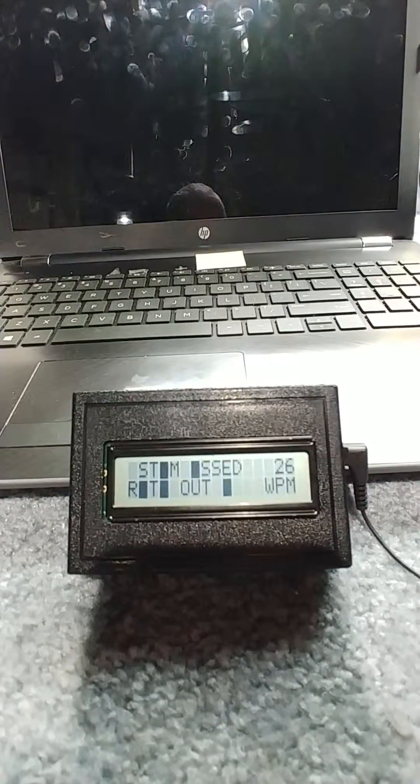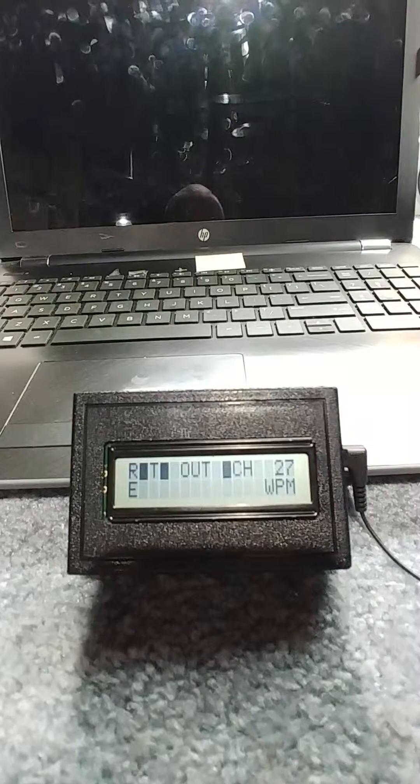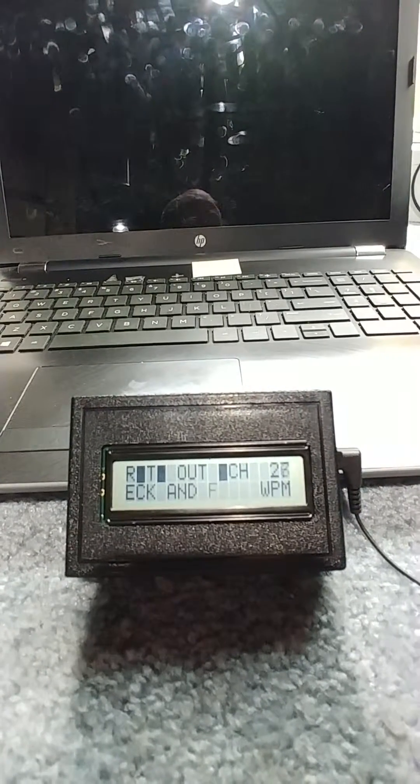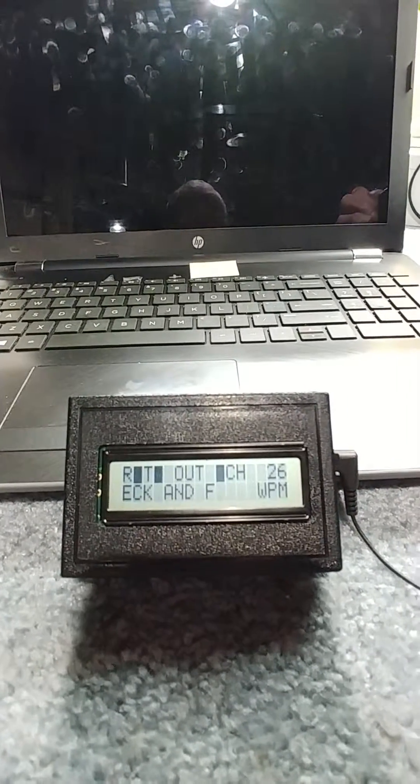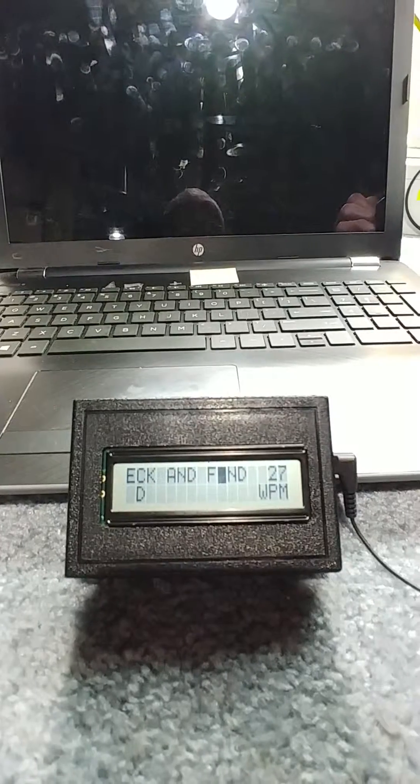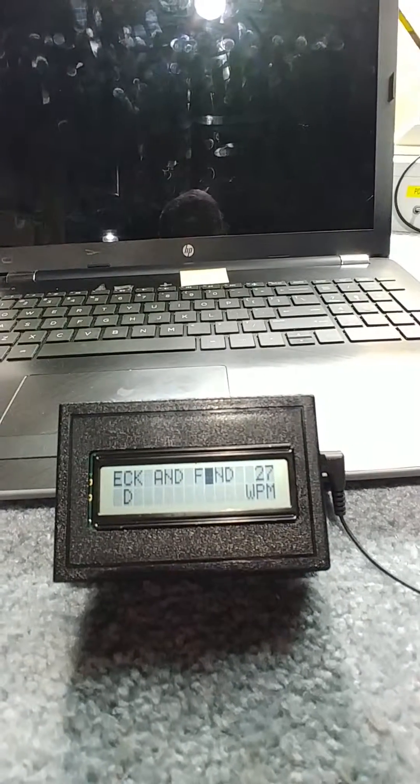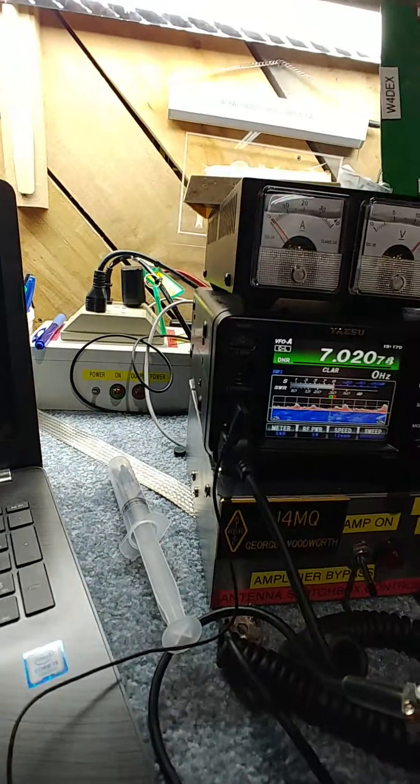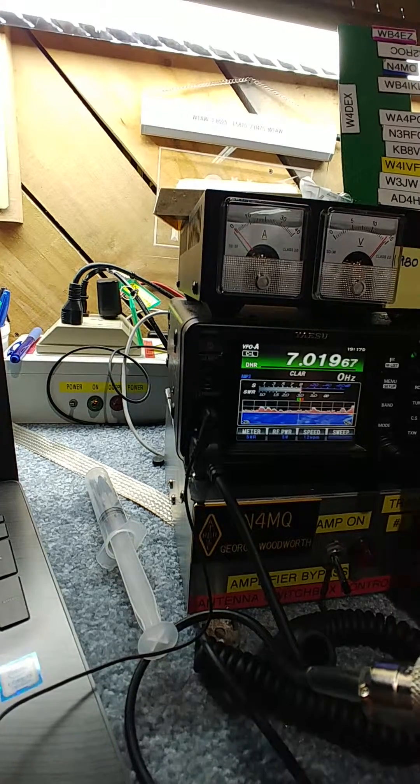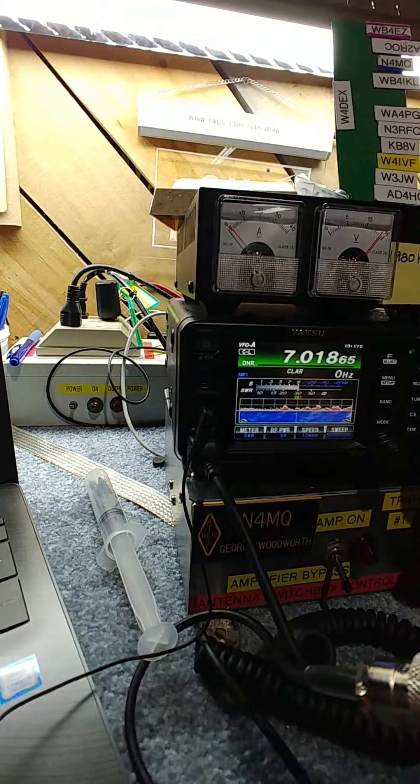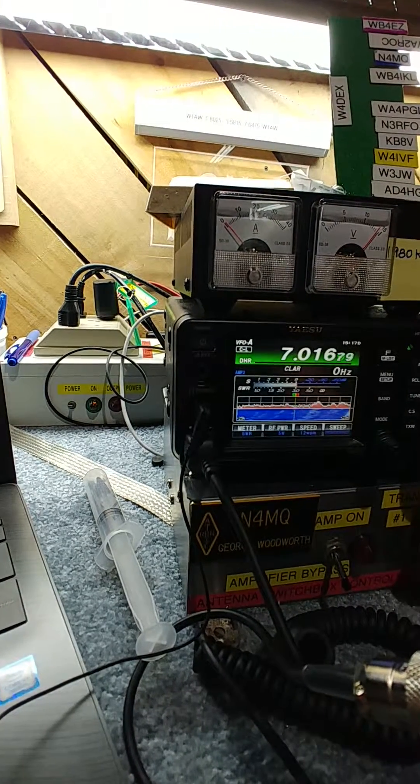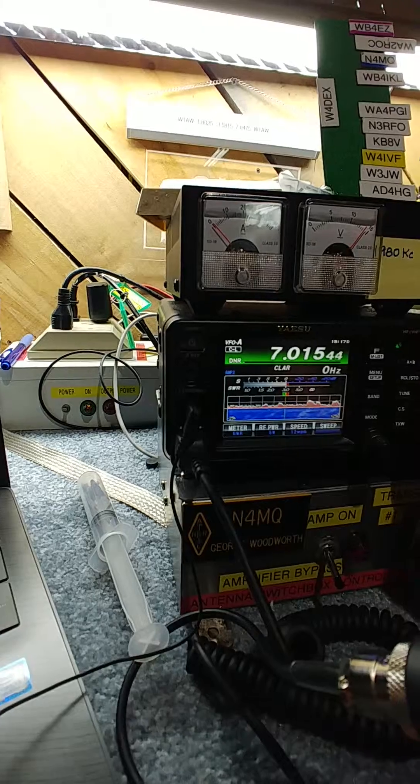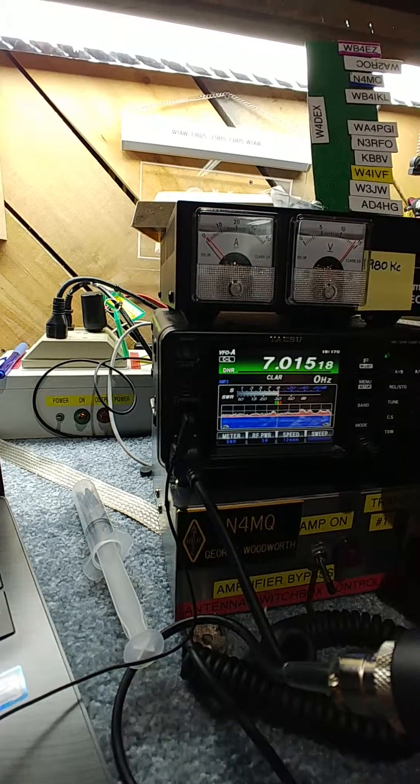Let me select another station, maybe slower. Trying to find somebody that's cleaner.